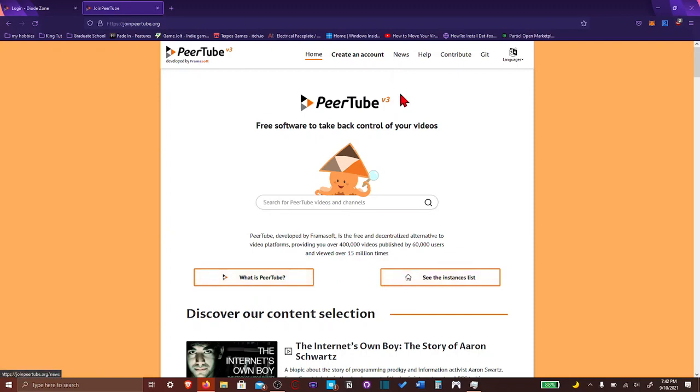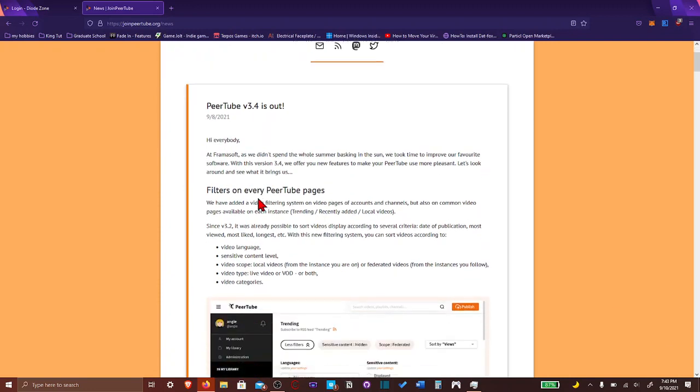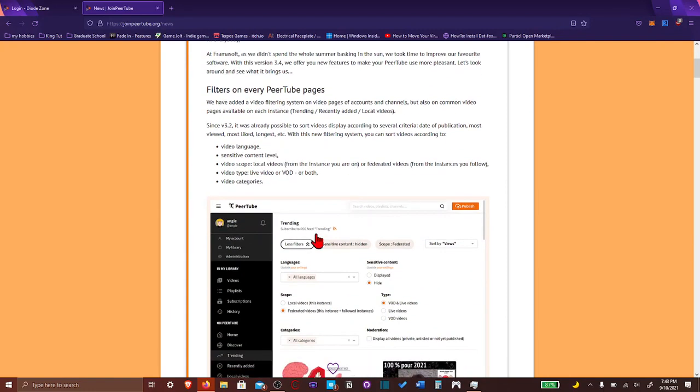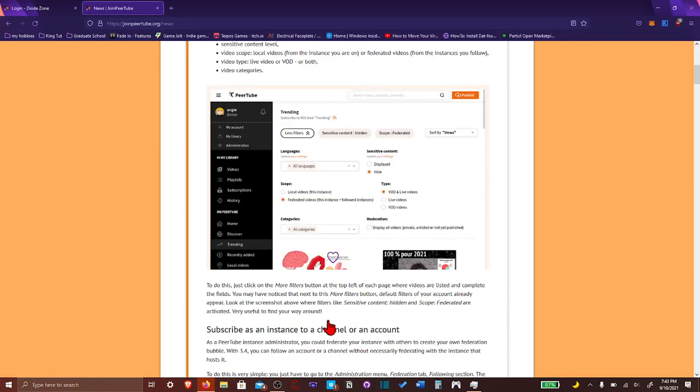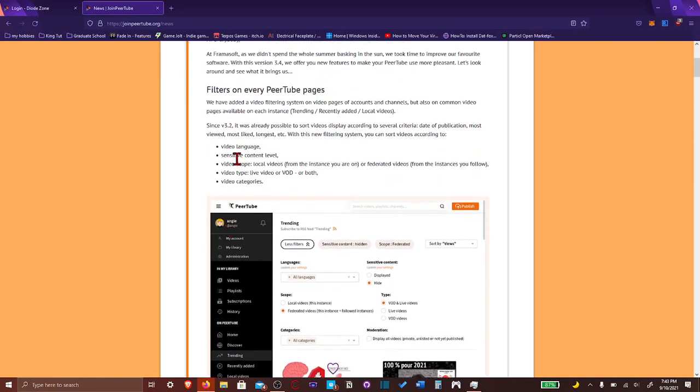And you could go to what is PeerTube to learn more about PeerTube. You could go to the news to see, to get up to date on how PeerTube is doing. Two days ago, version 3.4 is actually out. Which is amazing.